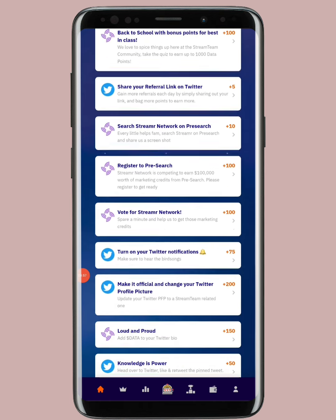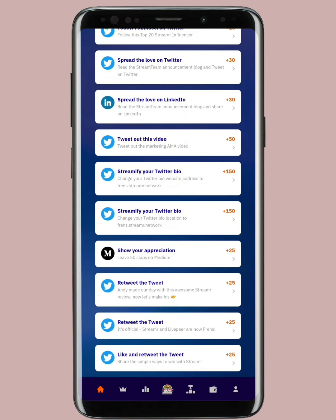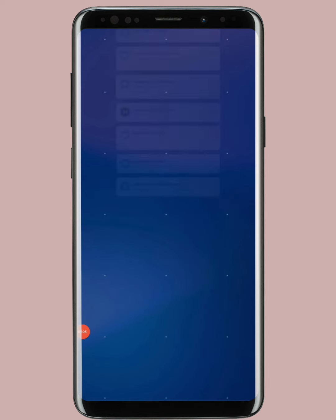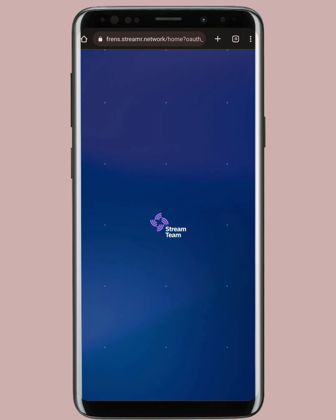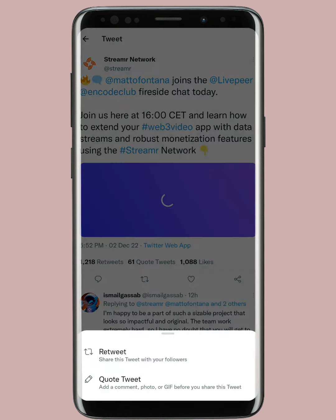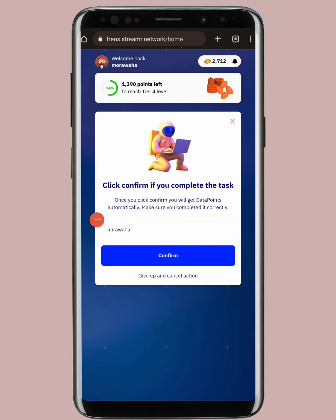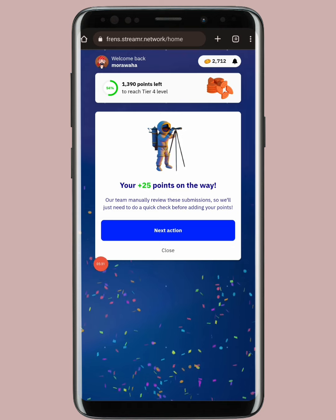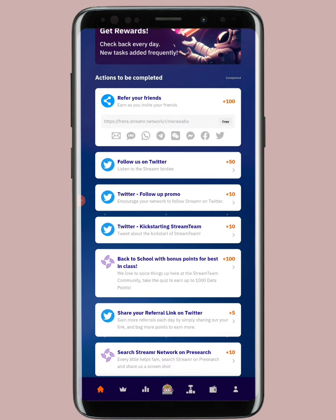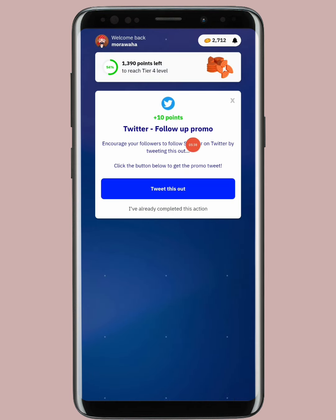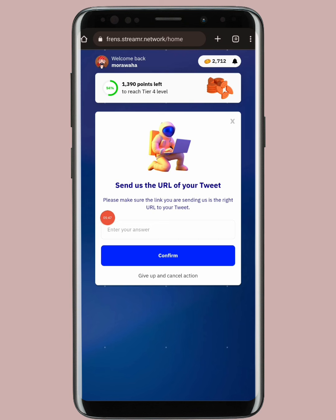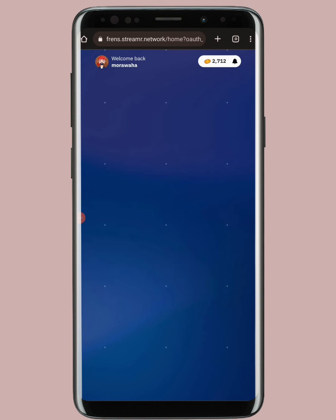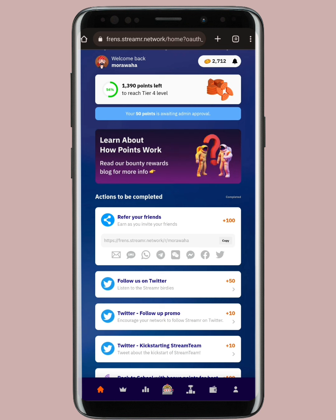For any simple task — for example, 'Retweet this tweet' — you tap it, go to Twitter, retweet the post, then enter your Twitter ID and tap 'Confirm.' You can see your 25 points are on the way. Similarly for 'Twitter Follow' tasks, you just follow them, enter your Twitter ID, and that's it. Earning points here is very simple.